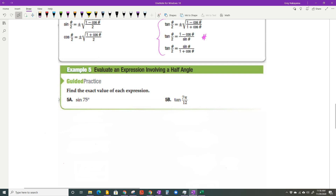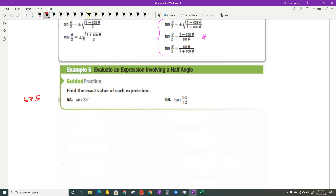Find the exact value of sine of 75 degrees. To use a half angle, take the angle and multiply by two: 75 times two is 150. So sine of 75 degrees equals the sine of 150 over two. A half angle like 67.5 degrees is a signal to use the half angle identity. Applying the sine half angle formula: plus or minus the square root of one minus cosine of 150, all over two. Since 75 degrees is in the first quadrant, everything is positive.